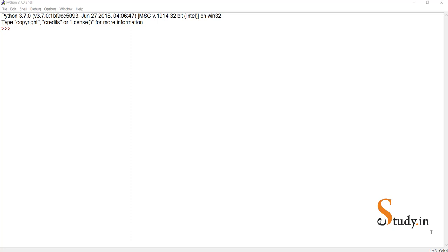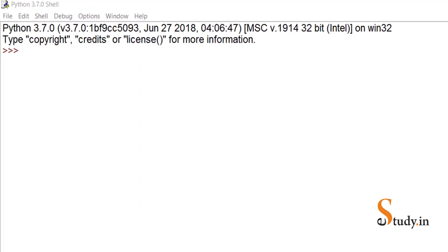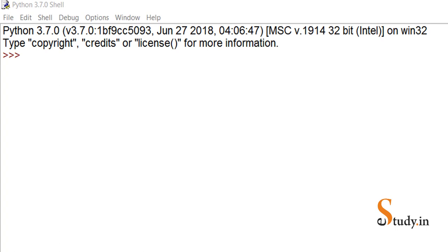Hi everyone. In this video we learn how to print the Fibonacci series in Python, and we'll be doing this using a while loop. If you really don't know what a while loop is, you can watch my previous video — I have explained what a while loop is and how to use it.